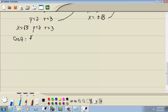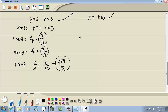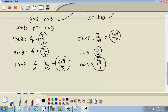Cosine = x/r = √5/3. Sine = y/r = 2/3 (given). Tangent = y/x = 2/√5; rationalizing gives 2√5/5. Secant = 3/√5; rationalizing gives 3√5/5. Cosecant = 3/2. Cotangent = √5/2. And that's the end of that problem set.